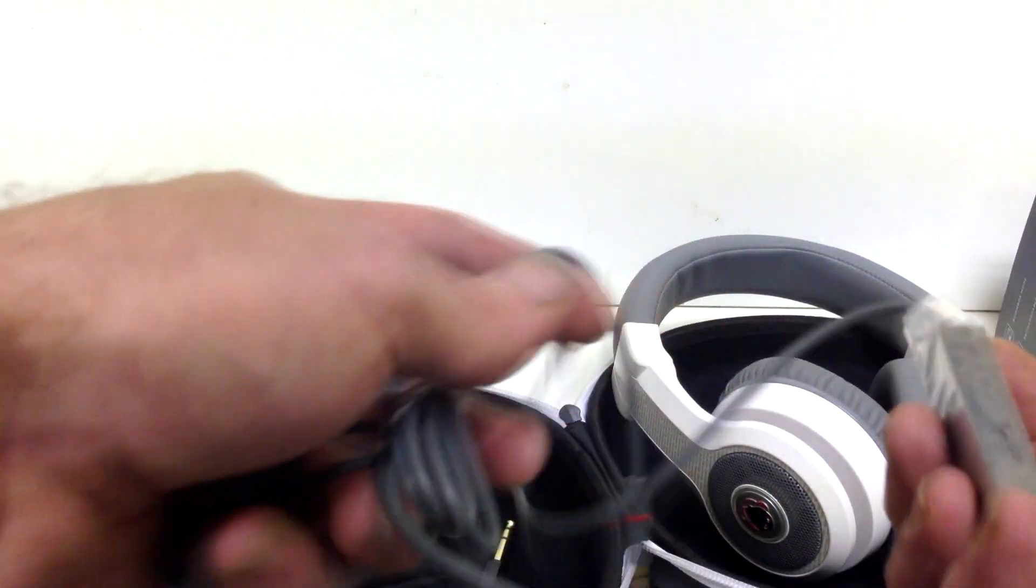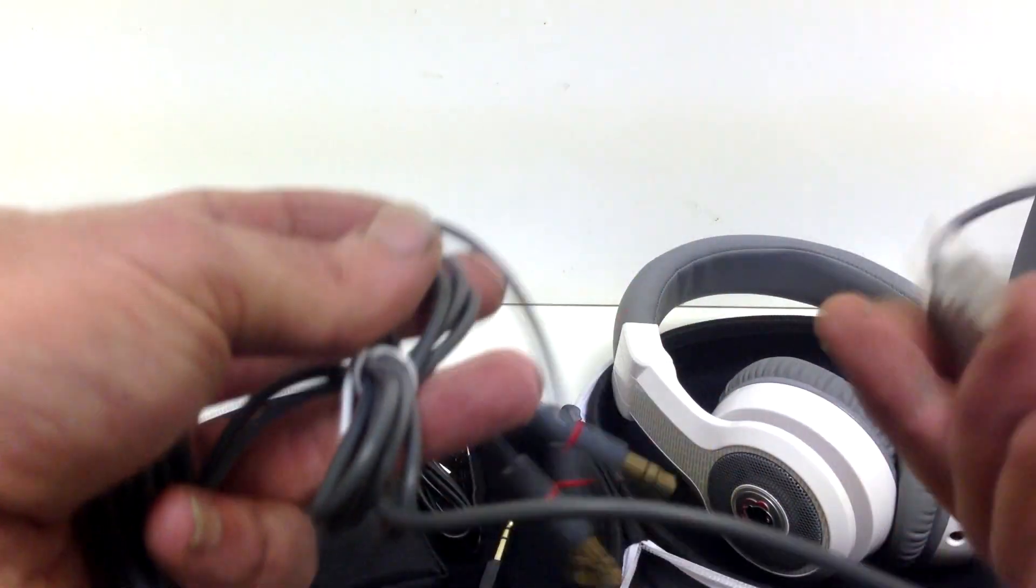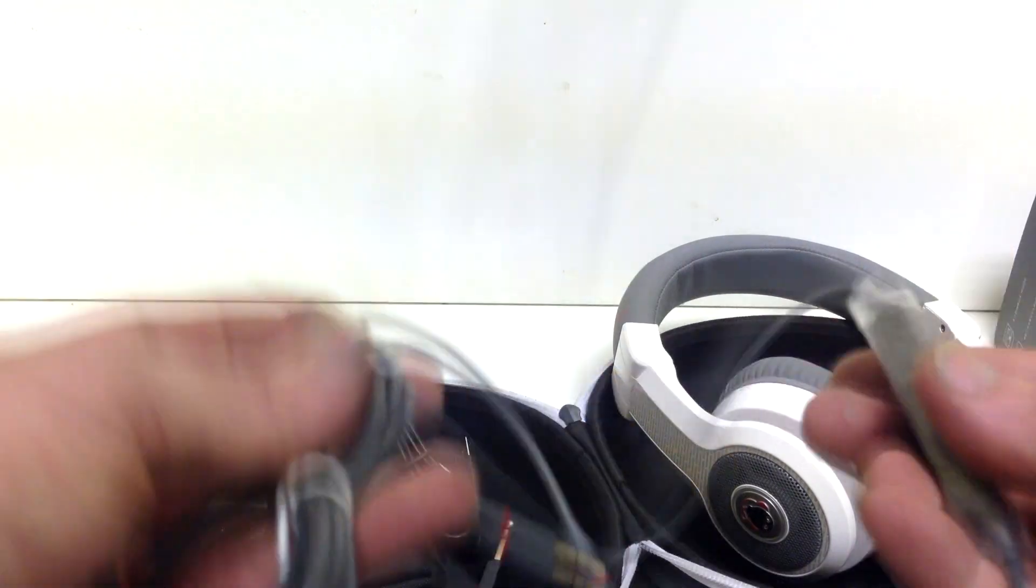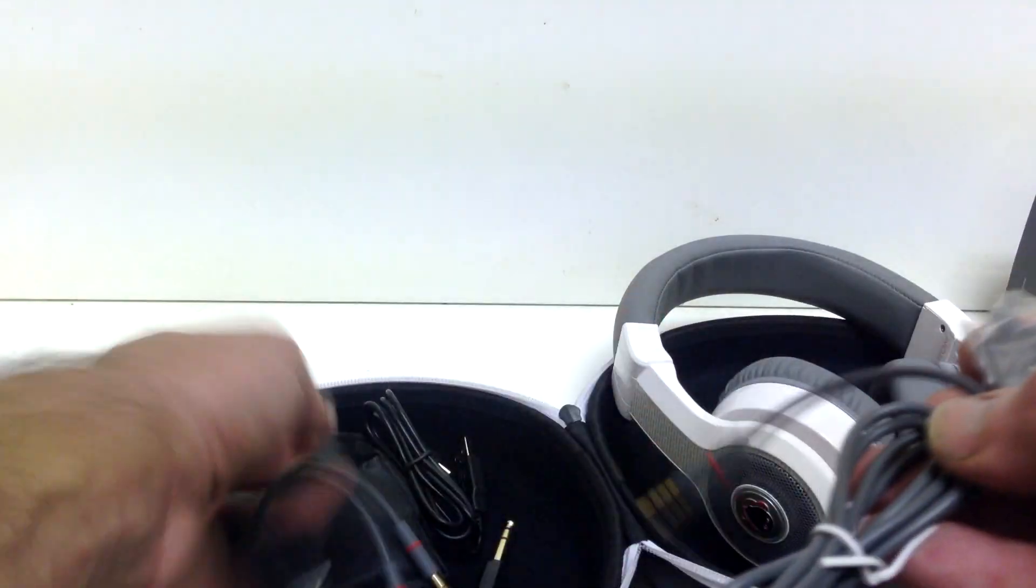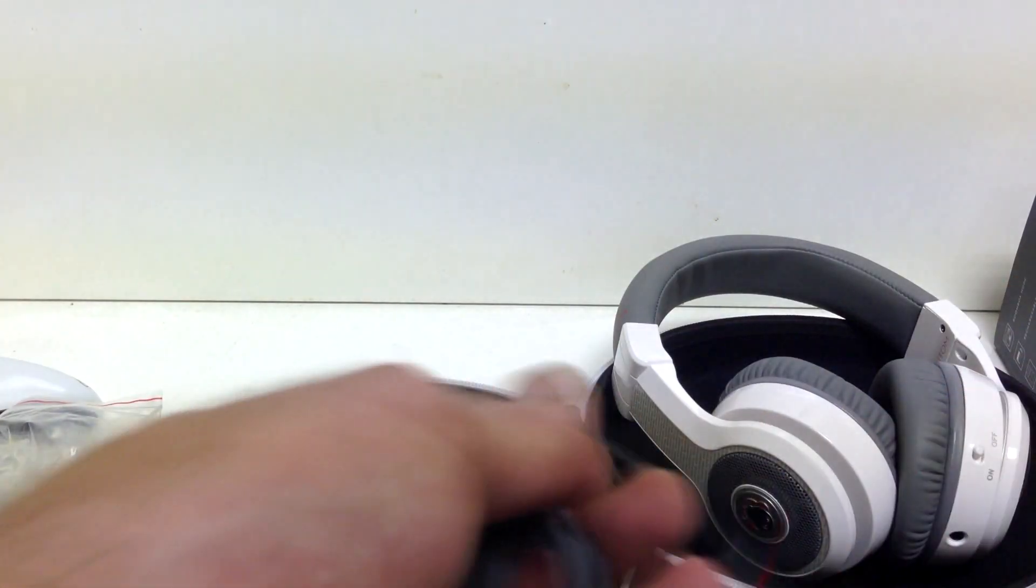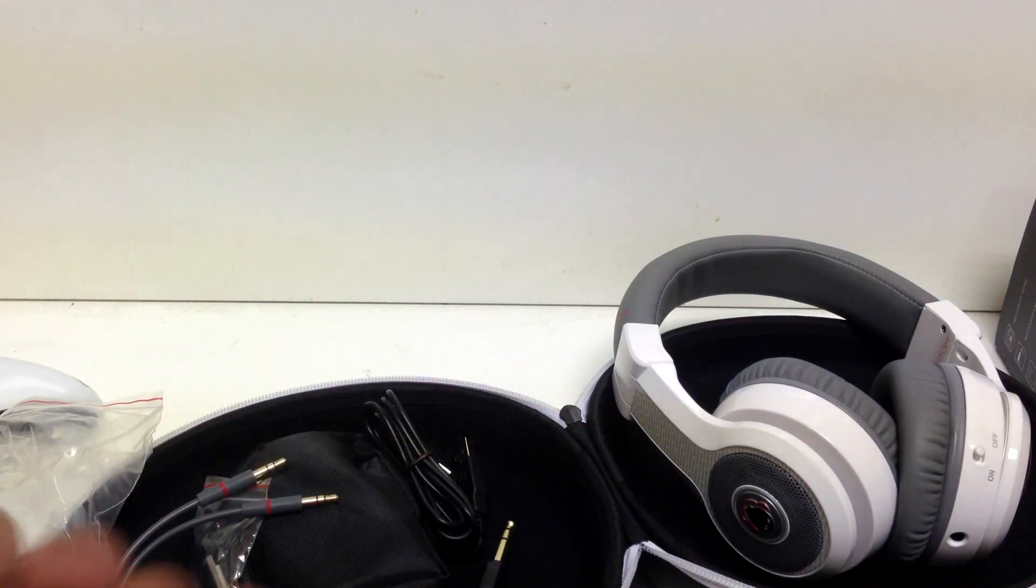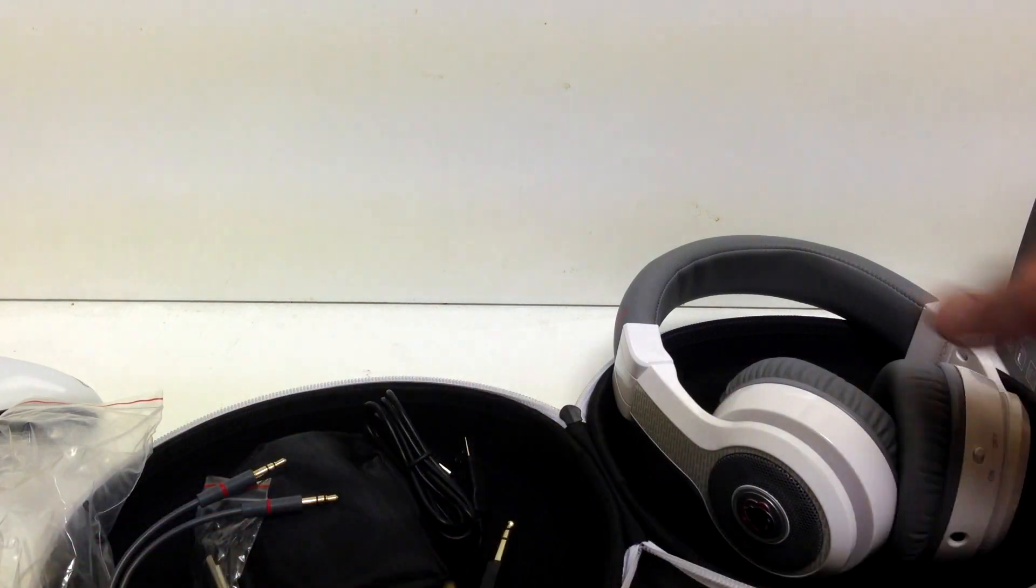These ones here, you can actually, is an actual microphone. So you actually use these for your actual phone itself and plug it in.